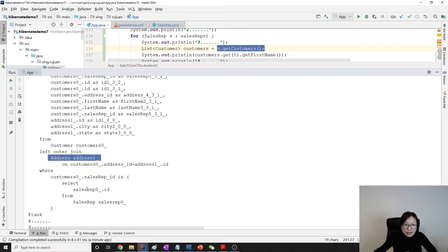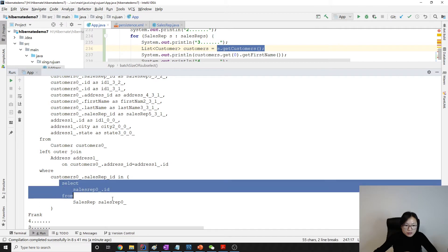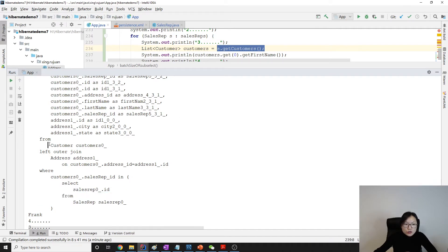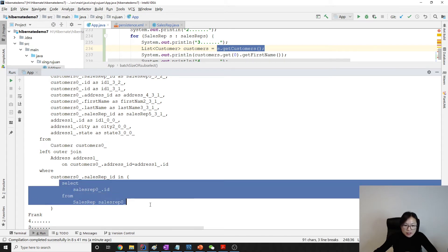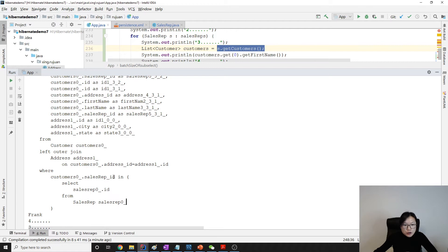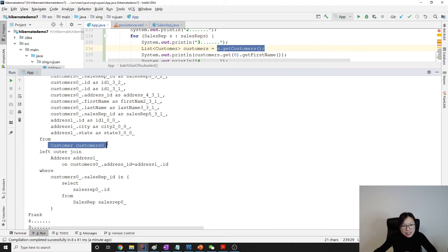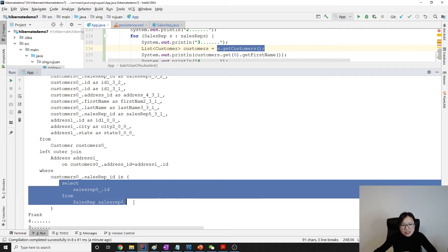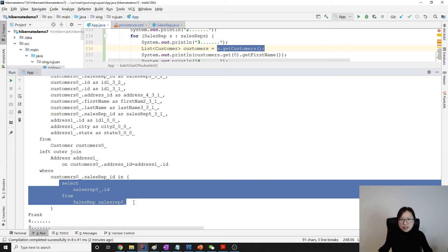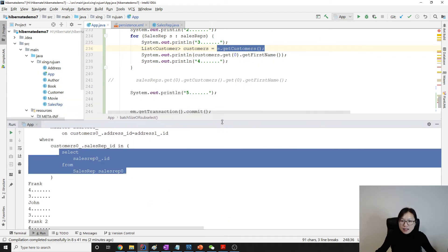Let's take a look at that query: SELECT FROM customer with a LEFT JOIN on address. To get the customers, there is a sub-select here using IN. The sub-select gets all the IDs from the sales rep table, and then when getting customers it makes sure all the customers are inside this sub-select — so one query selects everything.